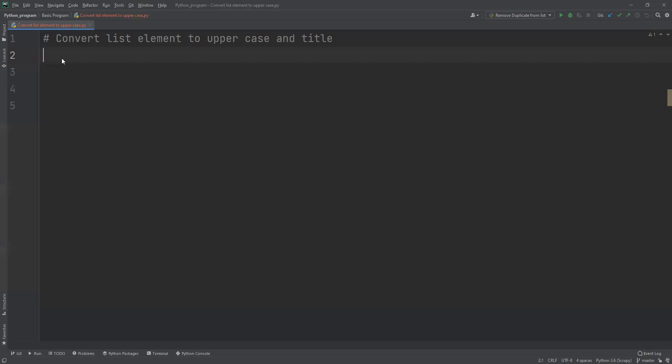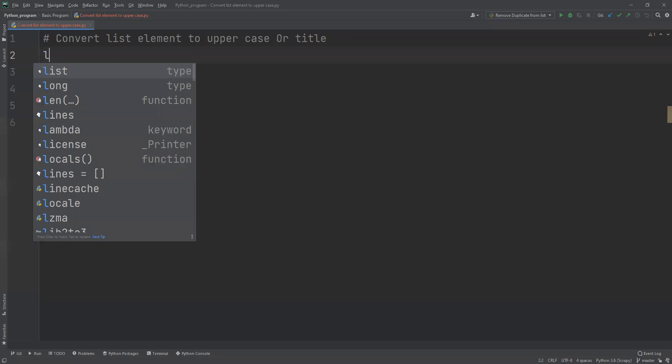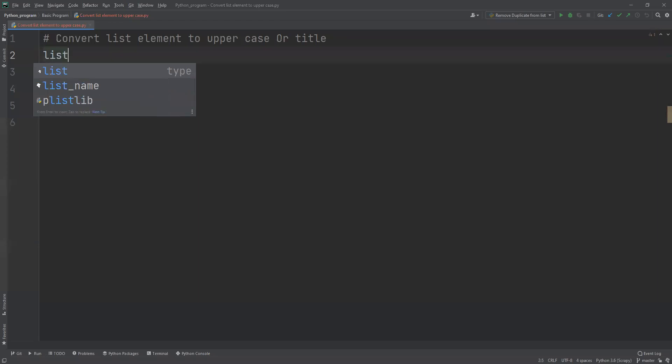In this video, we're going to learn a program where we need to convert list elements to uppercase and title case. First thing, I need to define that list, so I will go ahead and define that list.